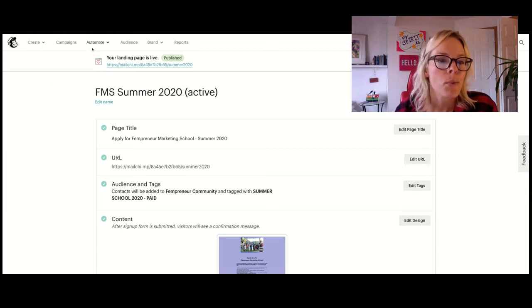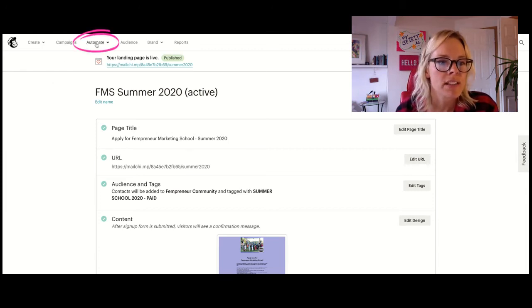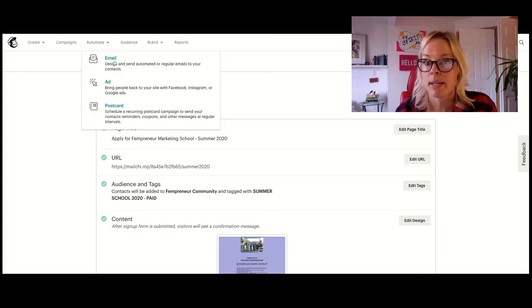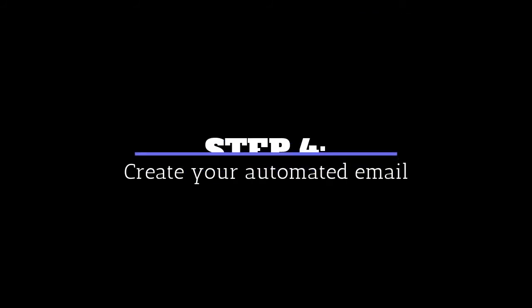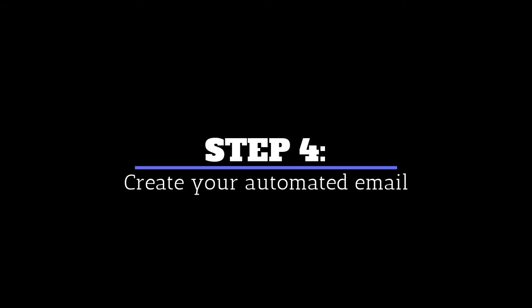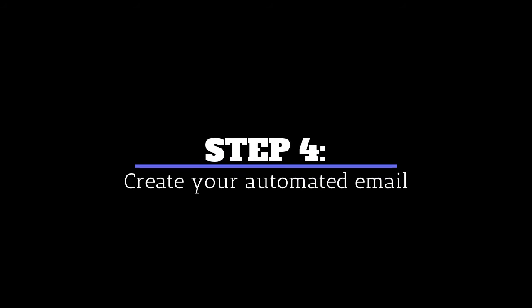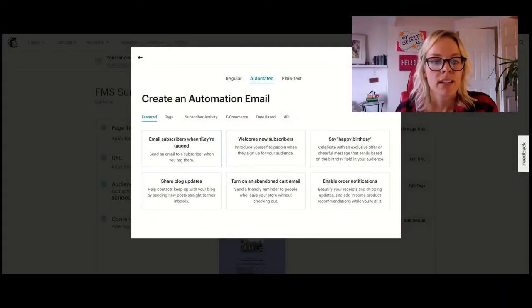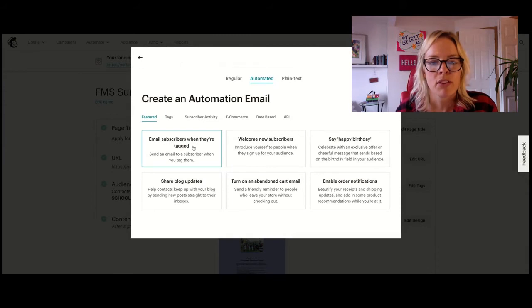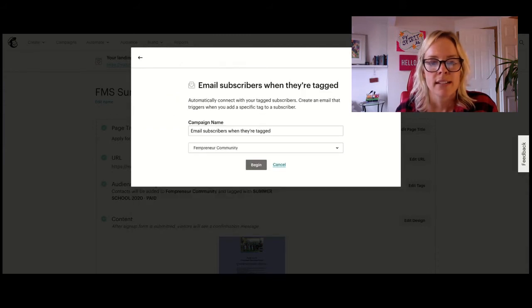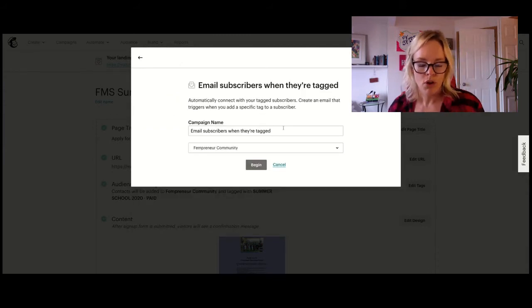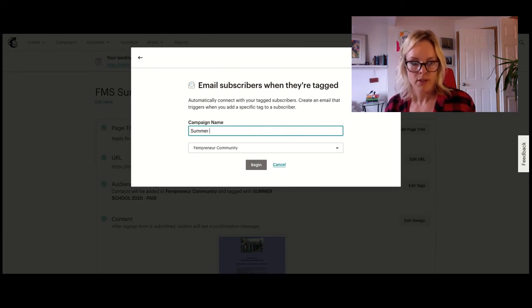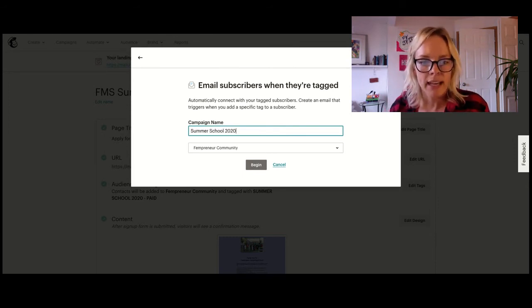So what we're going to do is we're going to click this automate button, and we're going to create an automated email. So we're going to click this here, email subscribers when they're tagged. Yes, we want them. We'll call this summer school 2020. And begin.